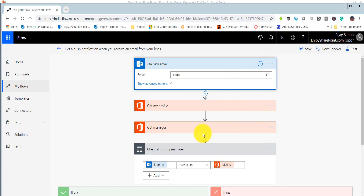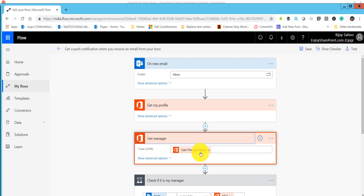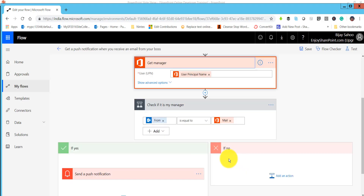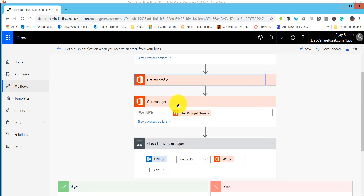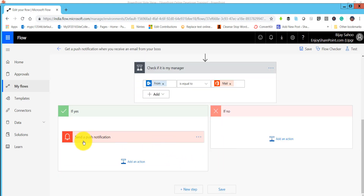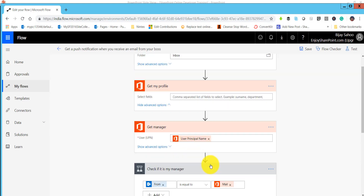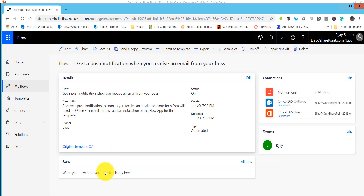Next, we are retrieving the profile and then the manager. We are checking if the manager's email equals the manager field from 'My Profile.' Then we are sending the push notification with 'boss said' and the subject. If you want to include a link, you can provide that as well.